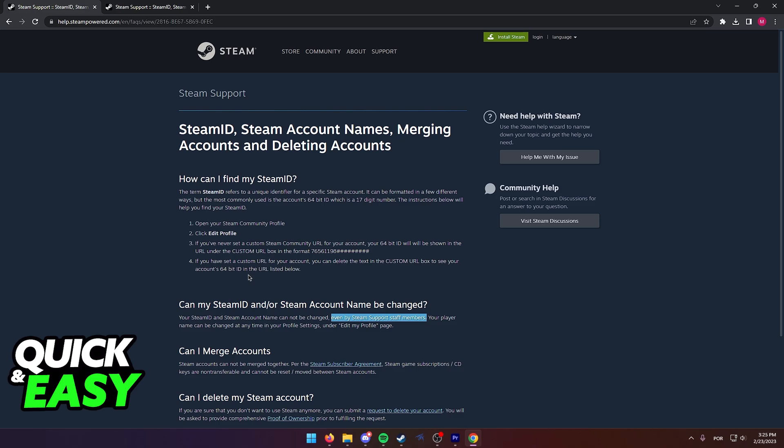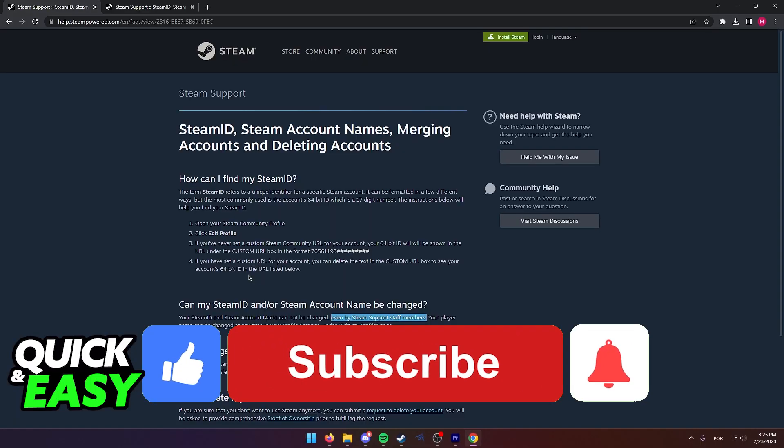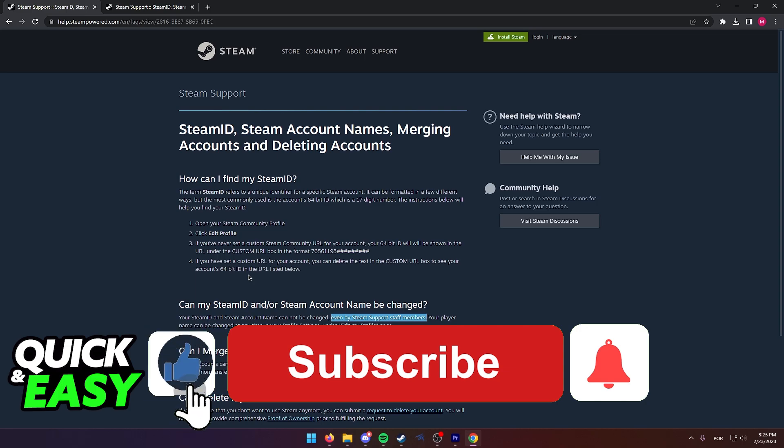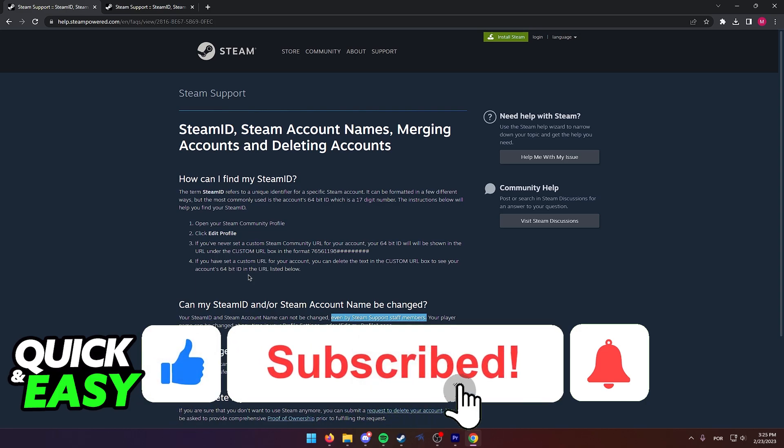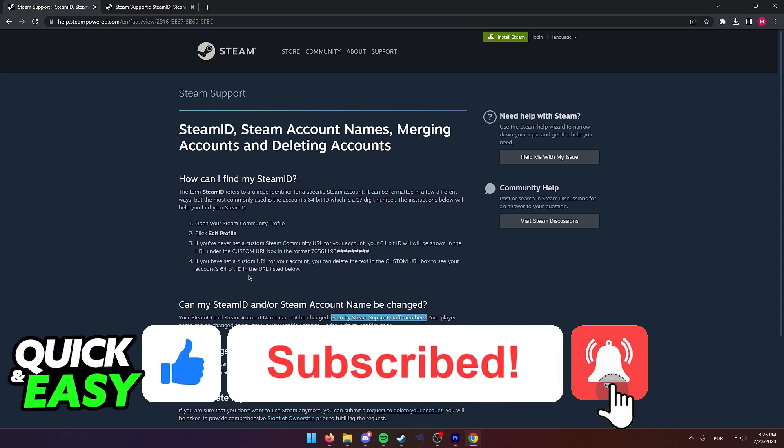The purpose of this video is not to spread misinformation, but to let people be aware that from the official Steam support, they state that it's impossible to change the username that you use to login. If this video cleared up any questions you had, please be sure to leave a like and subscribe for more quick and easy tips.